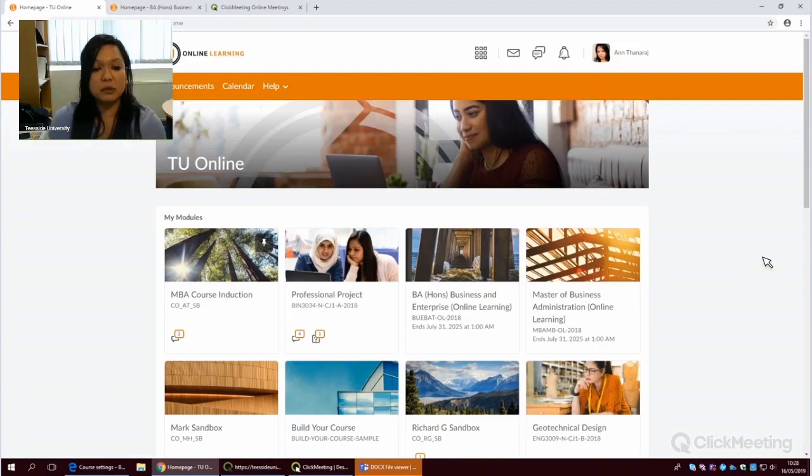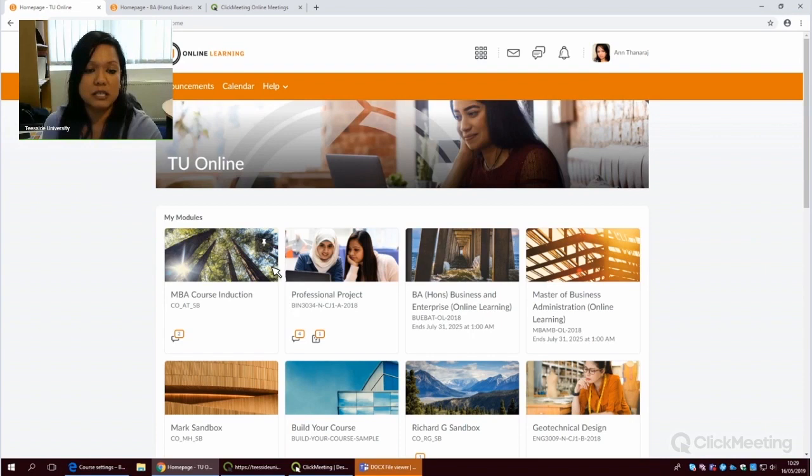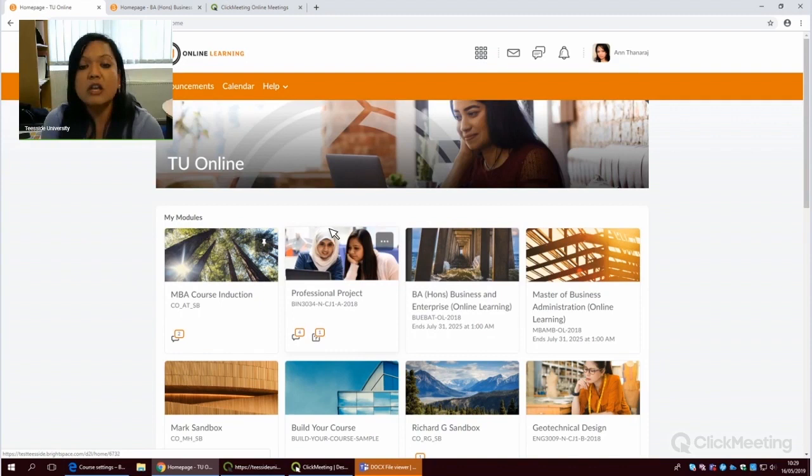The platform will consist of an induction page as well. So there's a box here that's for induction and then the variety of modules that you'll be studying throughout your course. So let me take you through to what the induction would look like.